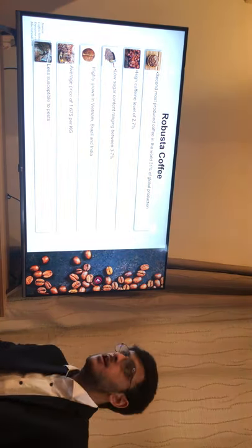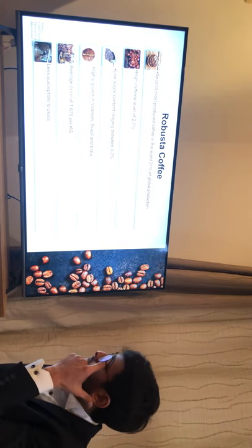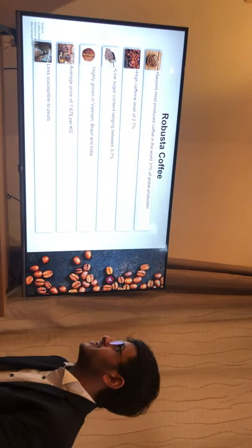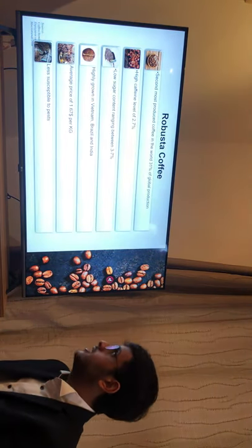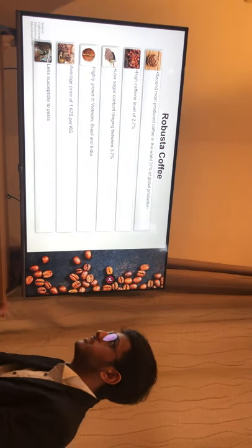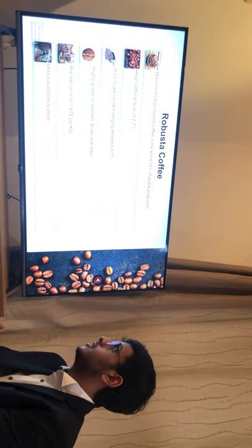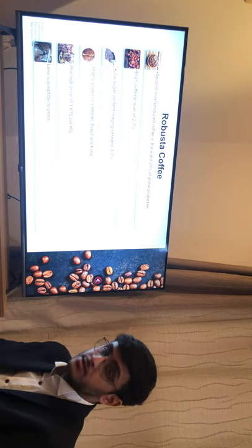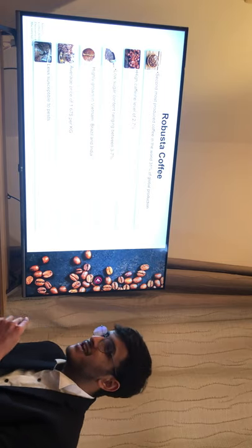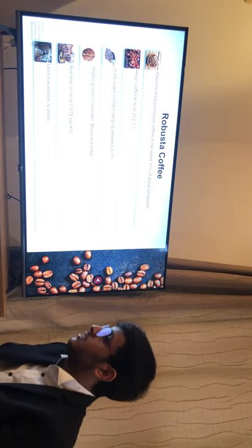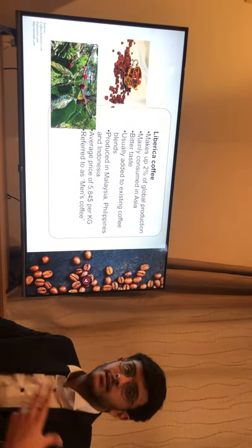Robusta is the second most produced coffee in the world, covering 31 percent of global production. It has a relatively high caffeine level of 2.7 percent compared to its relatively low sugar content of 3 to 7 percent. It is mainly grown in Vietnam, Brazil, and India, with an average price of $1.67 per kilogram.